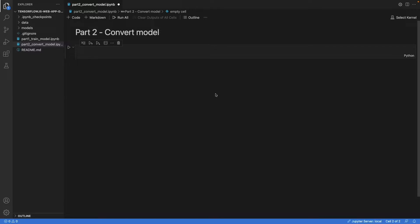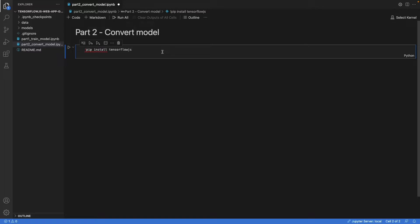Let's get started. The first thing we have to do is install TensorFlow.js, and we can do it with this command. You should run this in your terminal. I just added it to the notebook so that you have the commands for this part of the tutorial in one place.